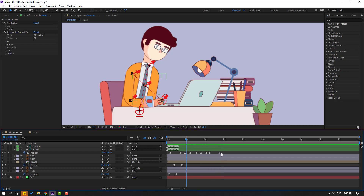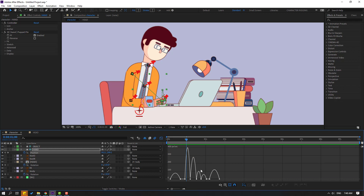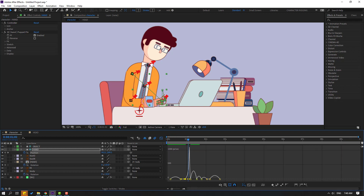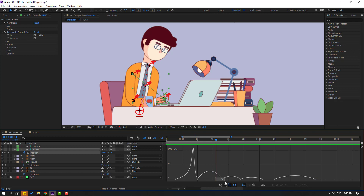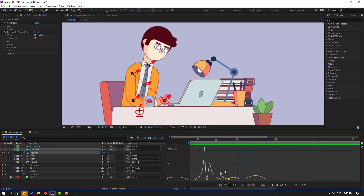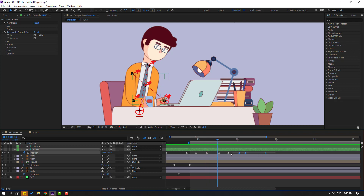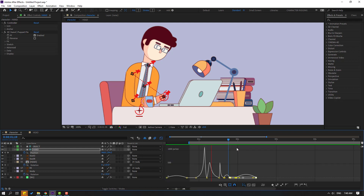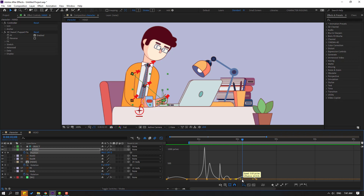Select keyframes, go to the Graph Editor, and make a smooth animation. Select the work area and preview. Select this keyframe and move to the left. Select this one and move to the left. Back to keyframes, select the last four keyframes and move them to the left. Select this keyframe and move to the right.